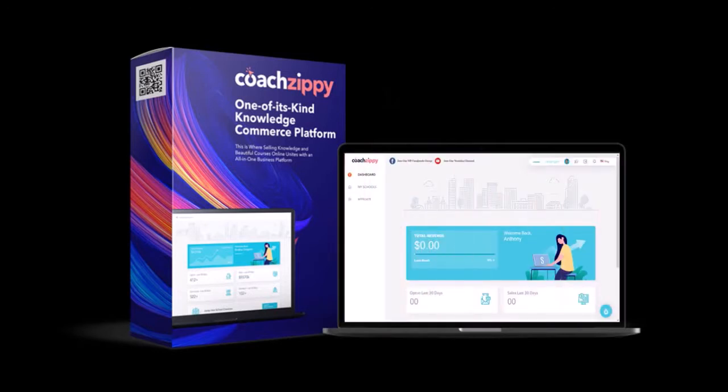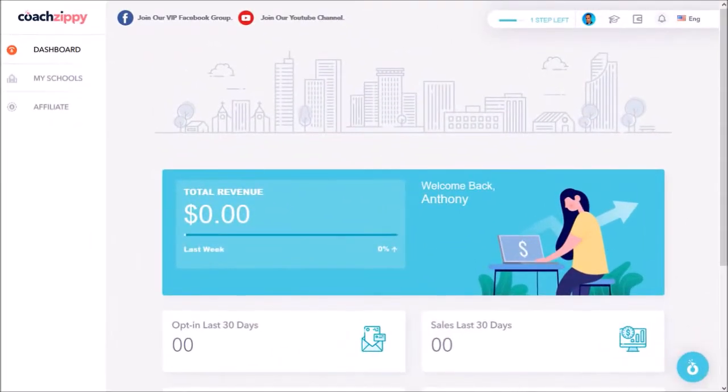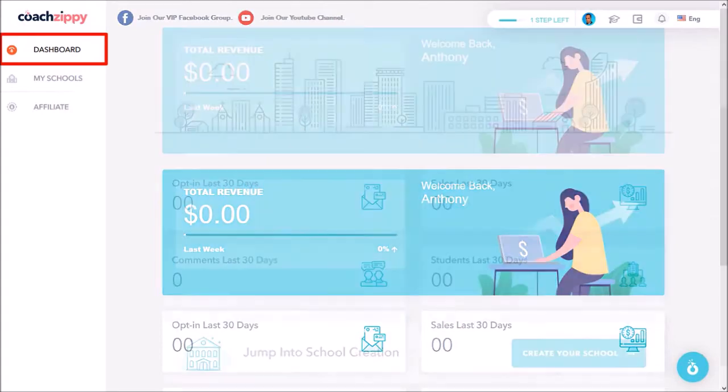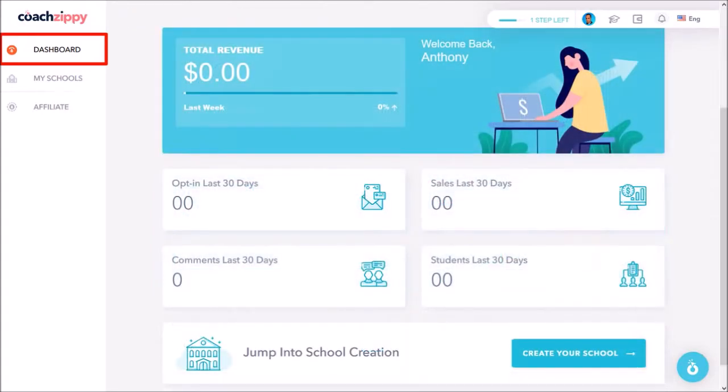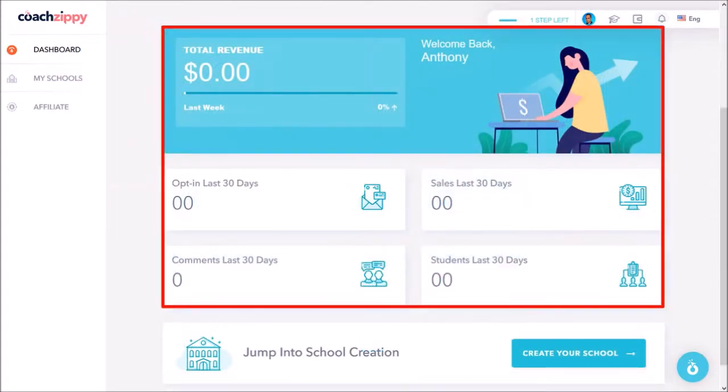So I'm logged into my CoachZippy account and I'm in the dashboard section. This is a brand new account and in this main dashboard section it displays some useful stats for your entire CoachZippy account.